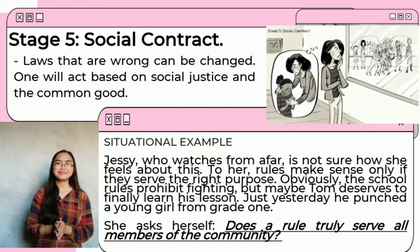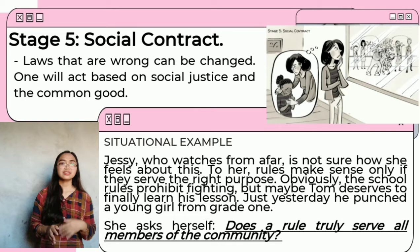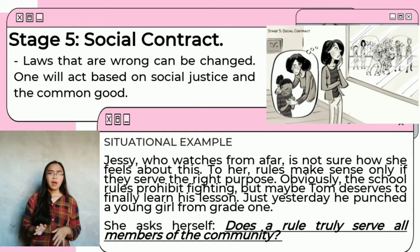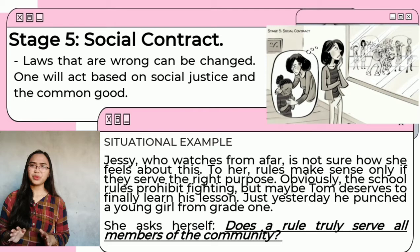For instance, at stage five, we understand rules as a social contract as opposed to a straight order. Jessie, who watches from afar, is not sure how she feels about this. To her, rules make sense only if they serve the right purpose. Obviously, the school rules prohibit fighting, but maybe Tong deserves to finally learn his lesson — just yesterday, he punched a young girl from grade one. She asks herself, does a rule truly serve all members of the community?